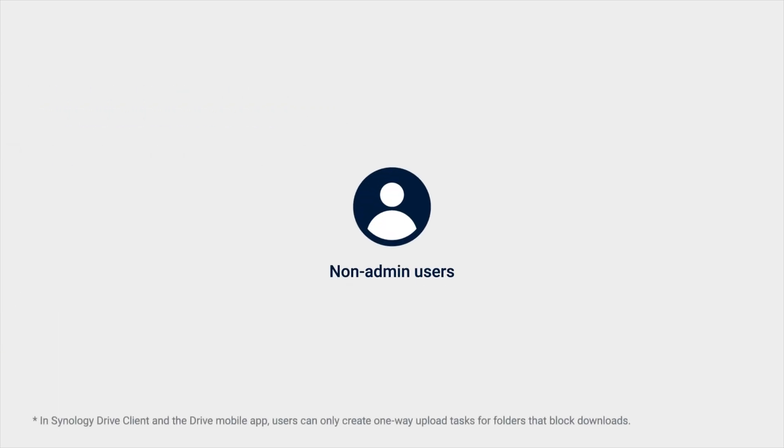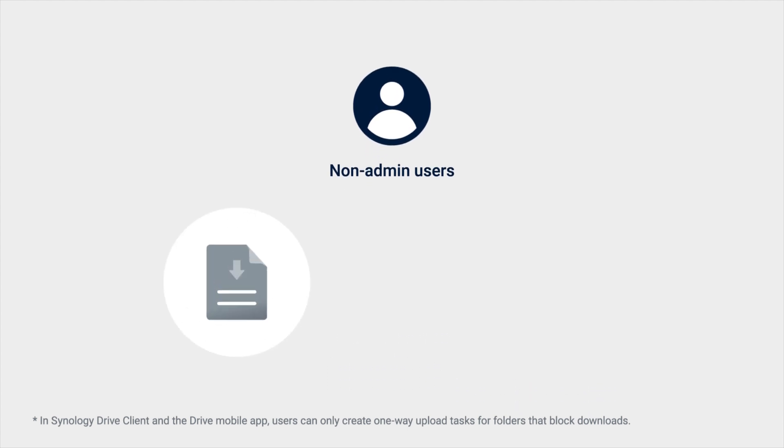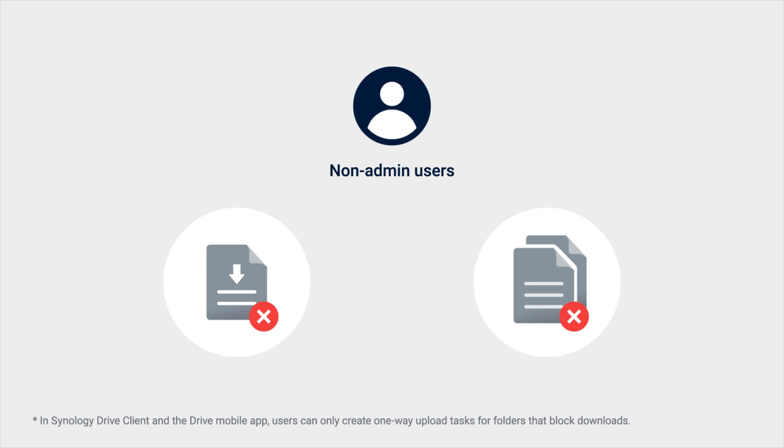You can configure settings in Synology Drive to block non-administrative users from downloading files in order to prevent file copying or moving for improved file protection and management.